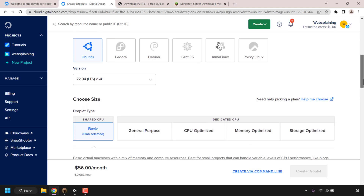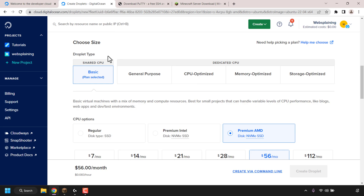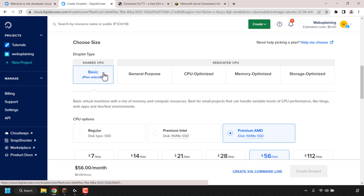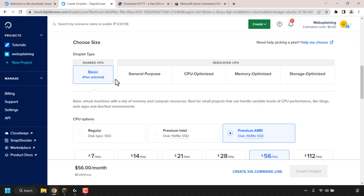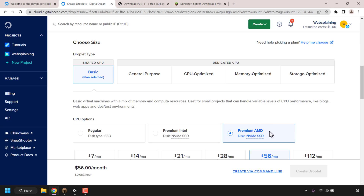Next, scroll down until you see 'Choose Size' — this is your droplet type. You have shared CPU and dedicated CPU options. The droplet type I'm going with is Basic, which is the current plan selected. Next is CPU options. You have three choices: Regular, which gives you an SSD disk type; Premium Intel, which gives you an NVMe SSD; and Premium AMD, which also gives you an NVMe SSD.